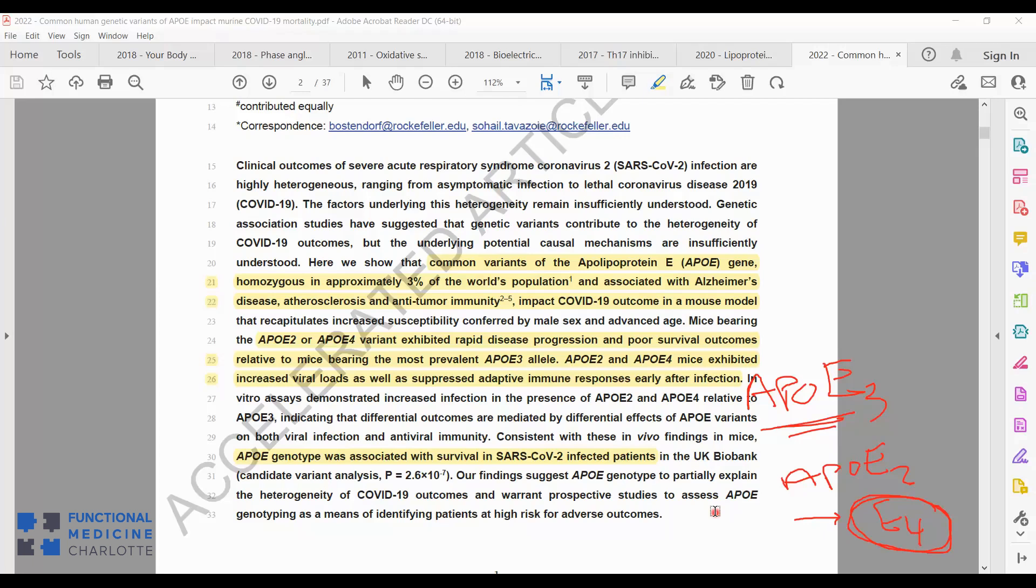So what does this mean for us? With the data we've got right now, it's another possible contributing factor to severe outcome. In and of itself, it's unlikely if you're doing everything else right, but you have E4-E4, it's unlikely that you would have a severe outcome, considering if your lifestyle's on point and you're including your nutrition and sleep and physical activity. But this is a contributing factor, potentially.